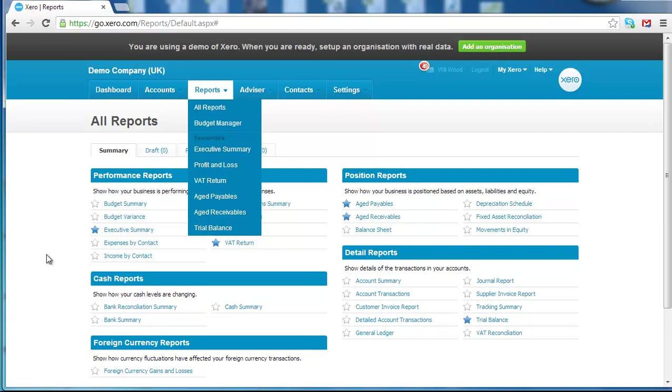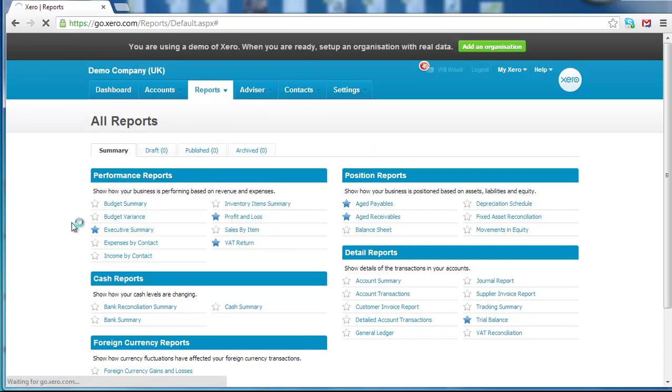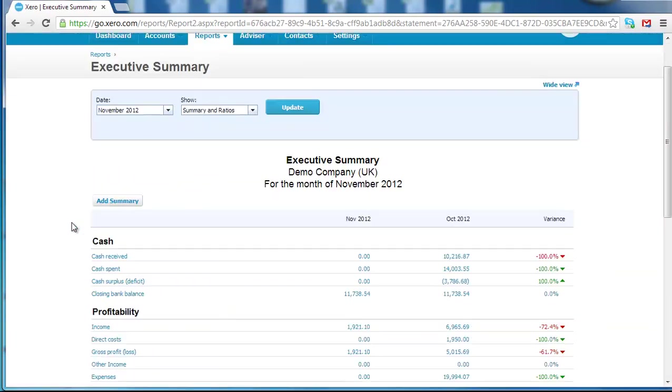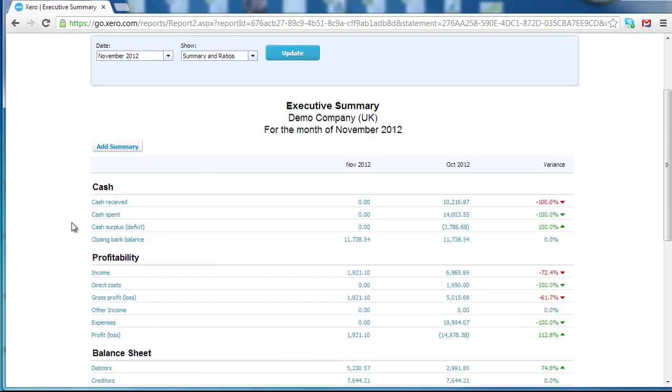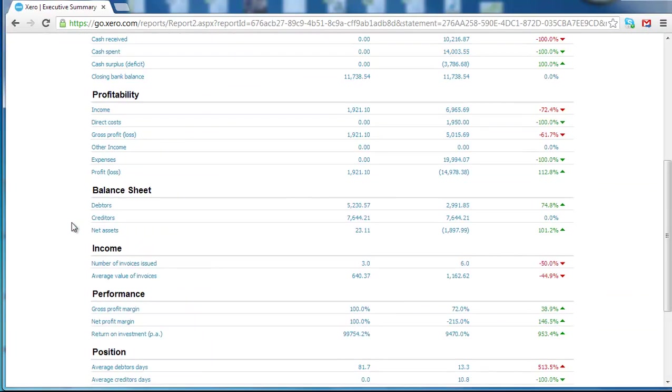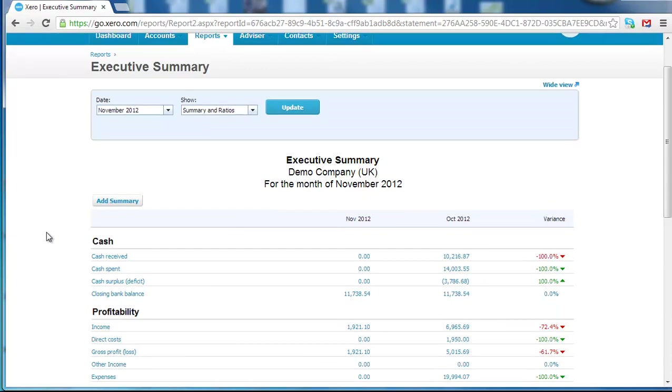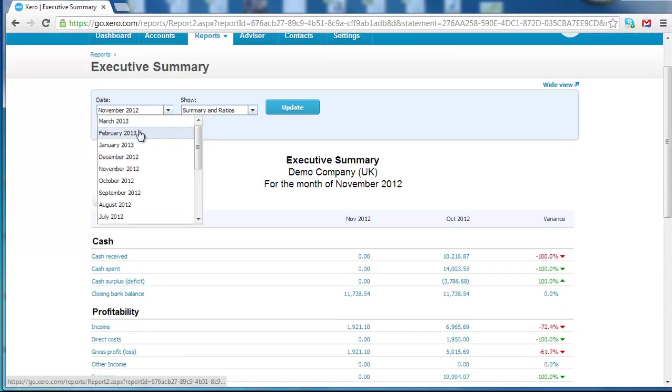Now I just want to take you through some of the reports I use on a regular basis. A good report is this executive summary report. And what this does, it gives you all the key information about your business at the touch of a button.